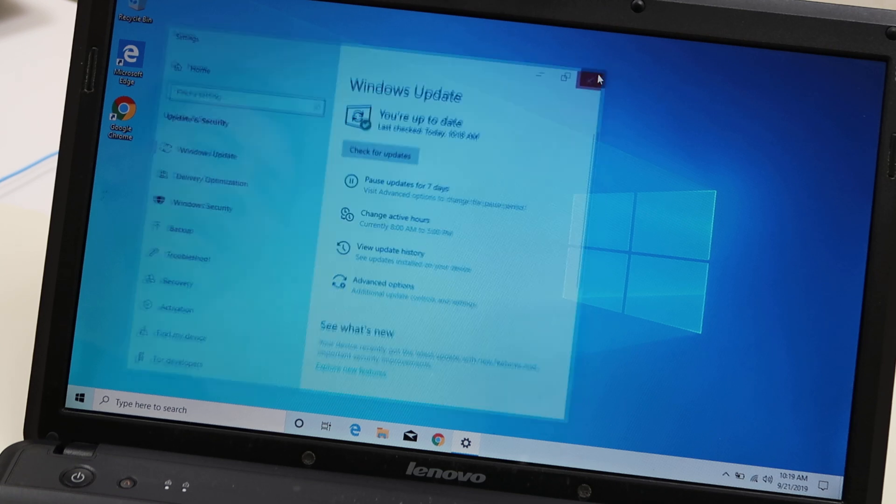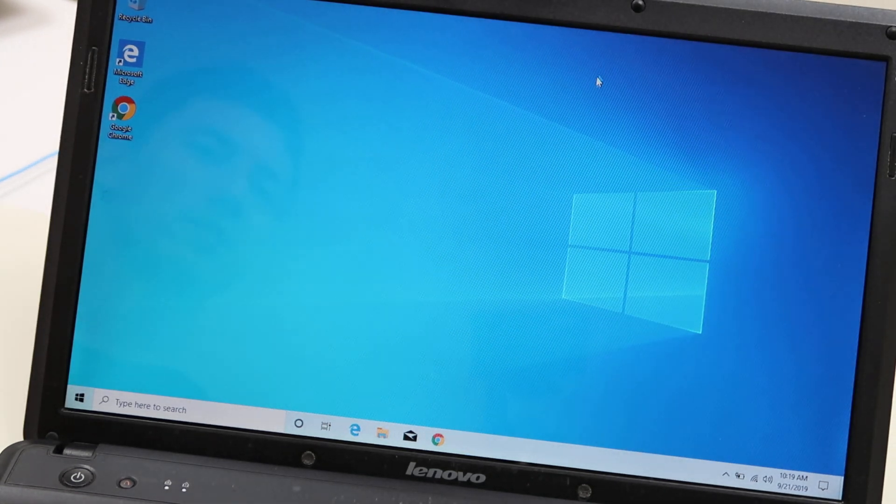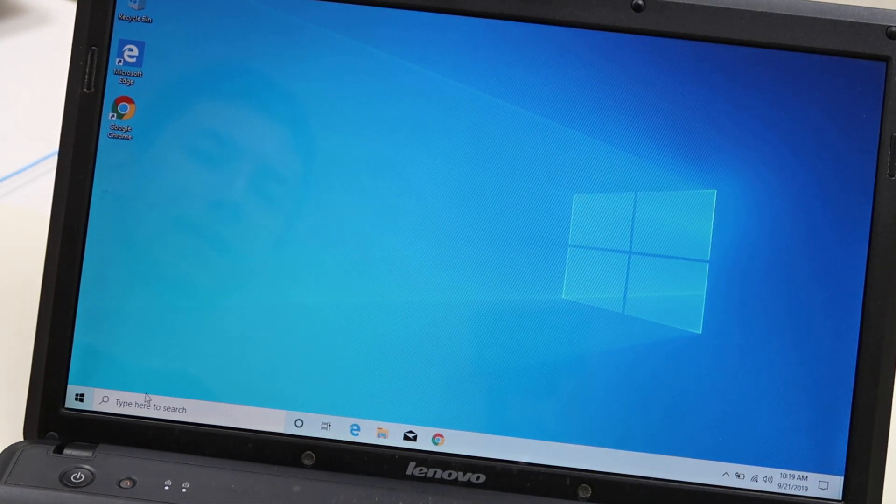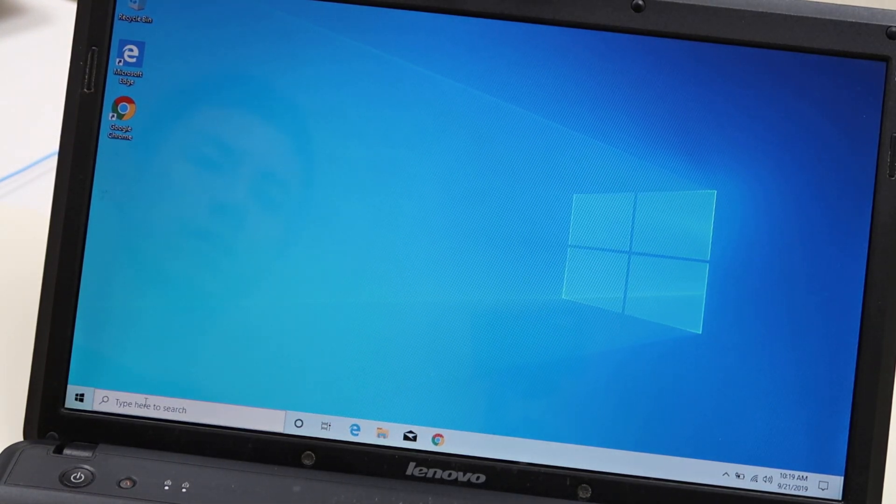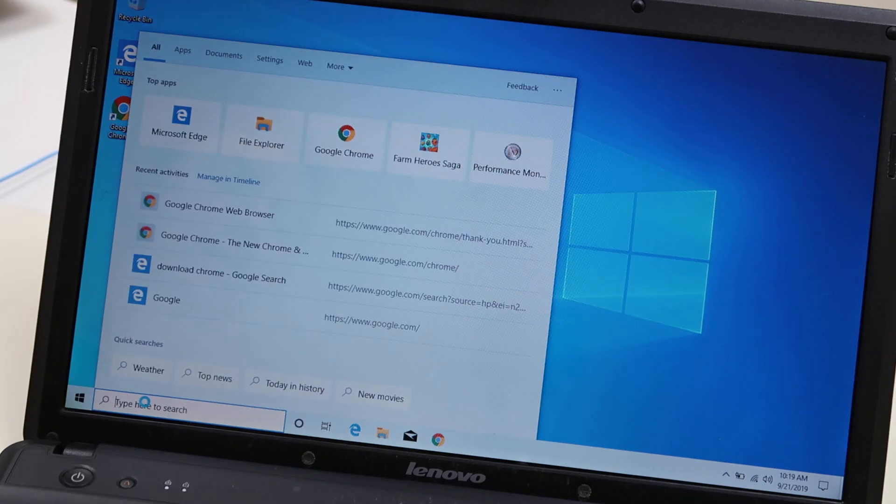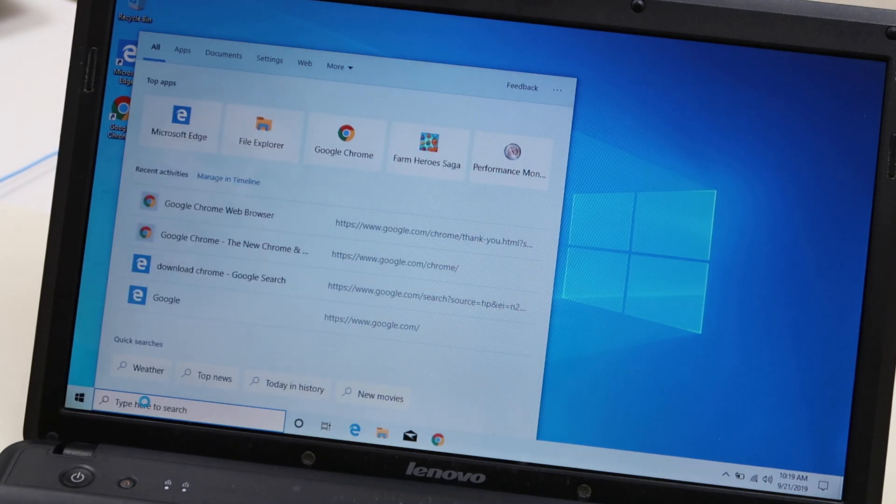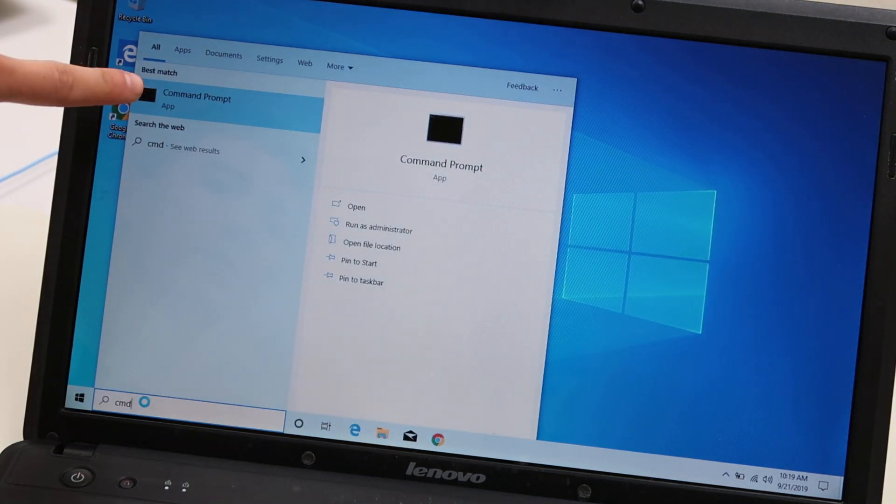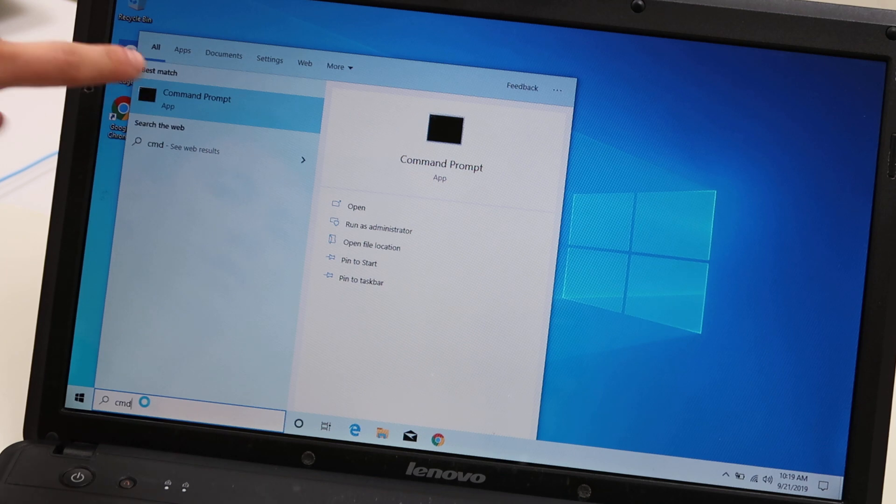After you've done that, if the error still persists, come back down to the search bar here and type in CMD. We're going to go for the command prompt, which pops up. Hit enter.